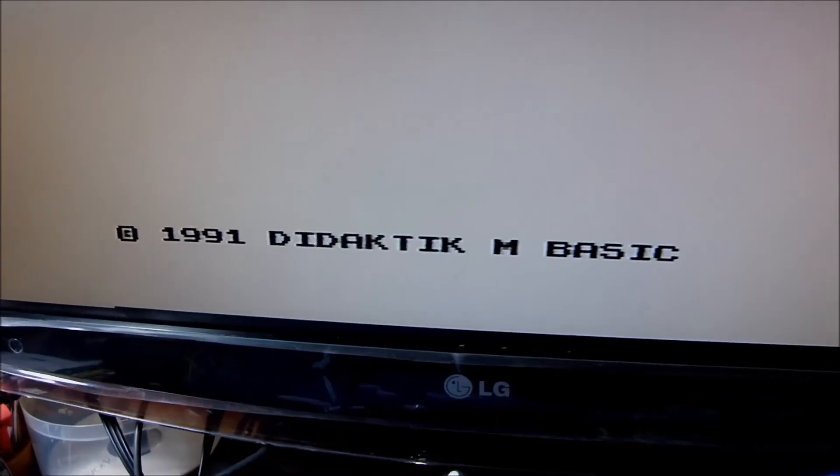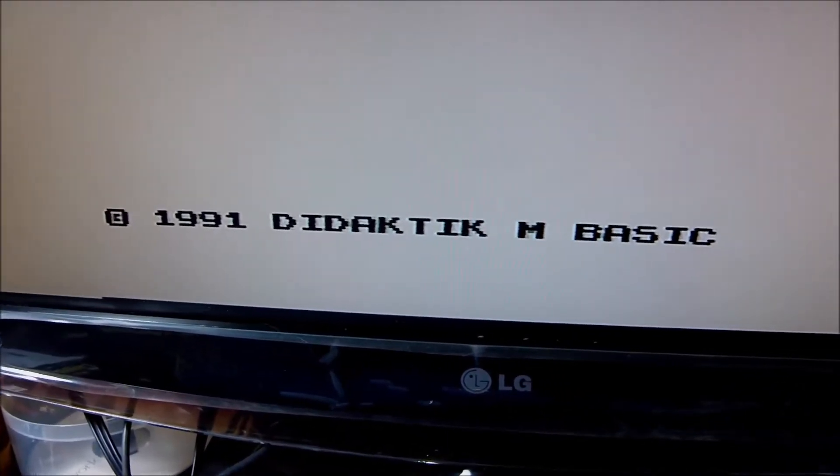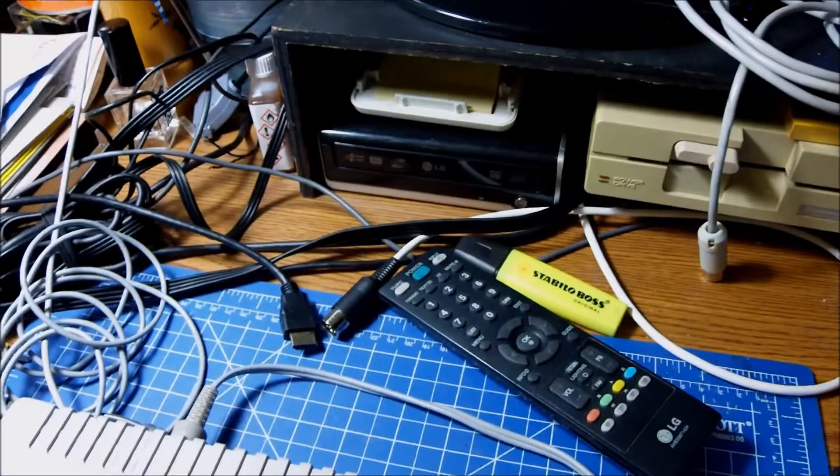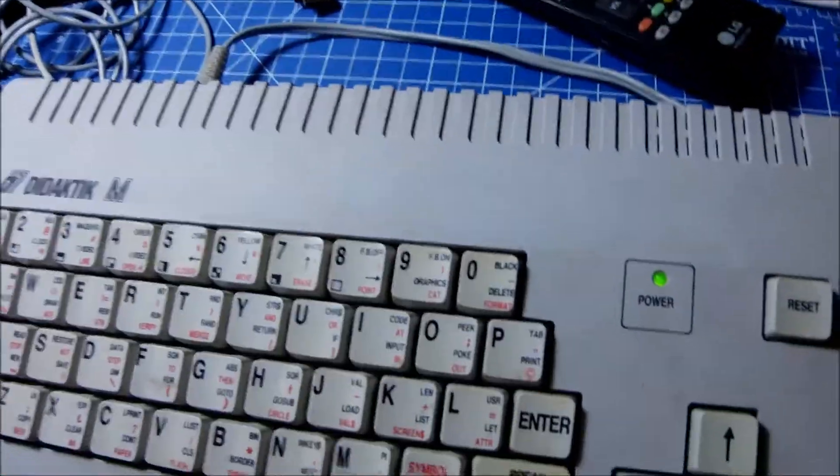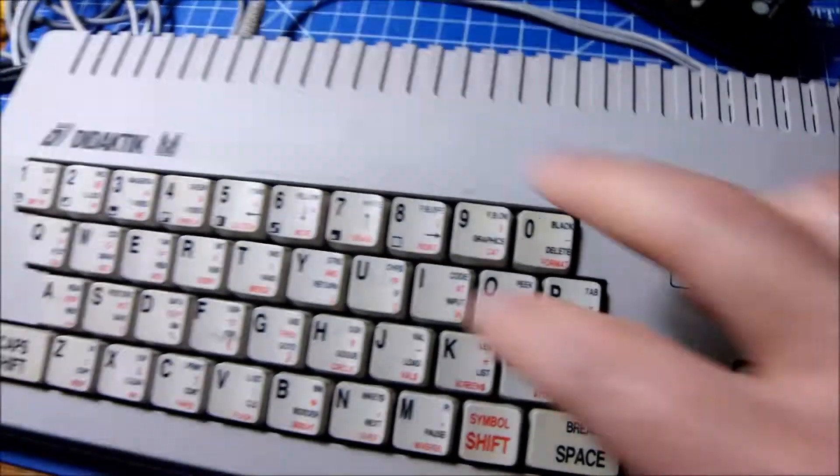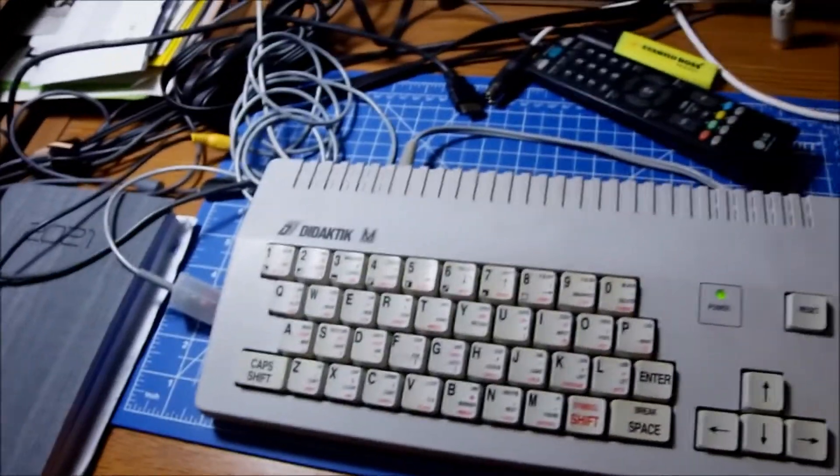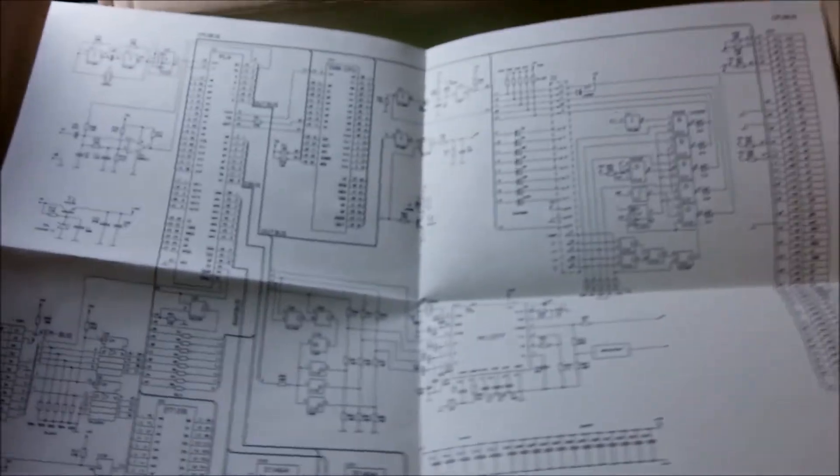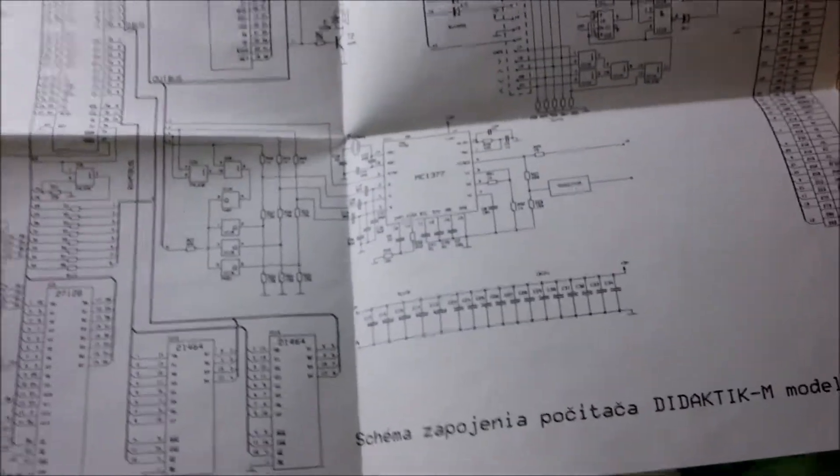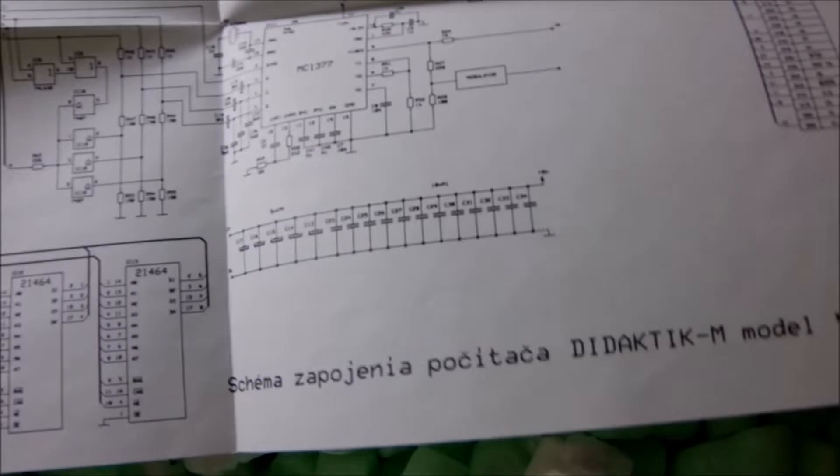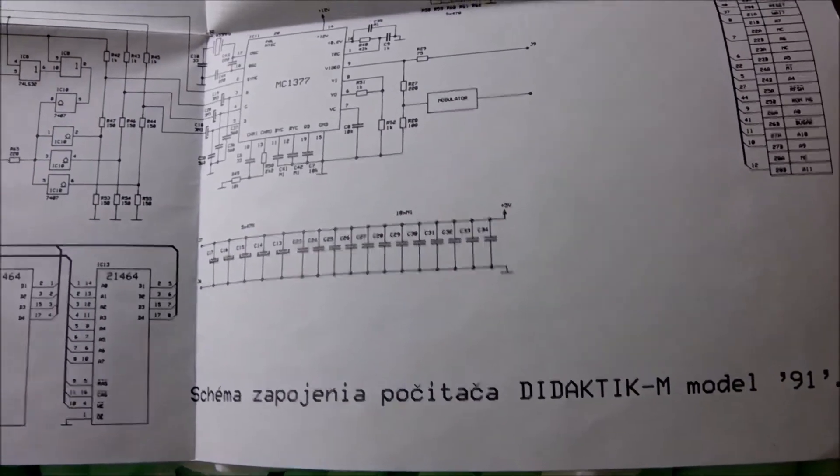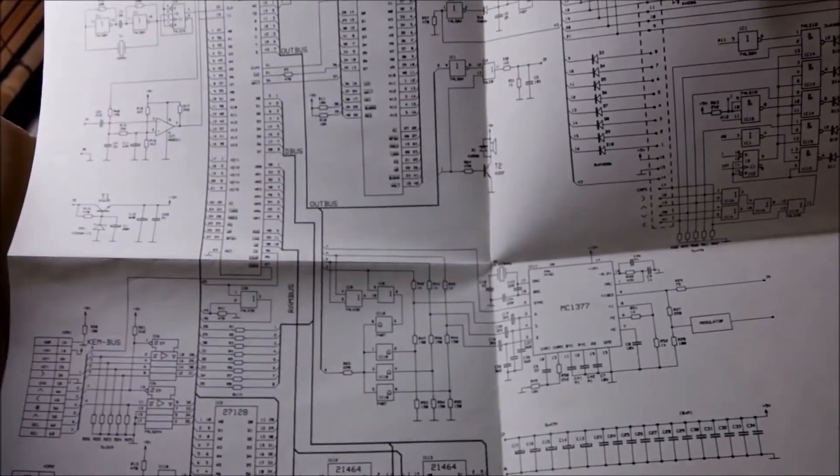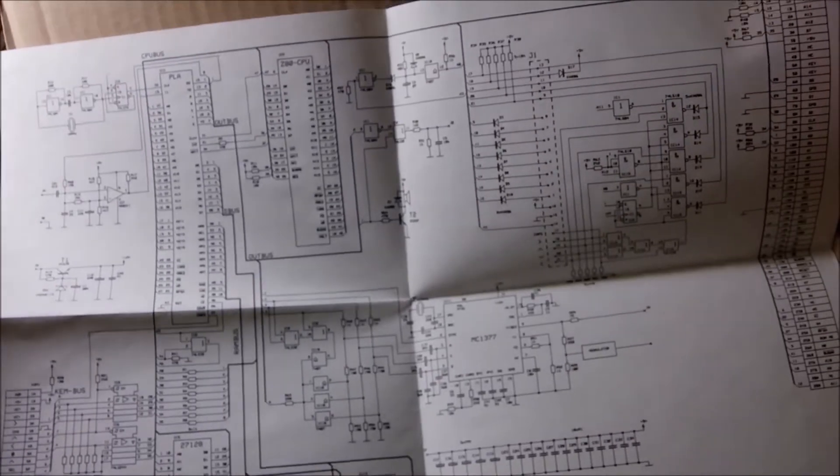Hi guys and welcome to another video. I have been looking for Eastern clones of the ZX Spectrum for quite some time now. And here today I have the Didactic M from Slovakia which is a ZX Spectrum clone came in this box. Sorry I missed the unboxing part. And the previous owner was kind enough to provide me with schematics as well. So very nice.